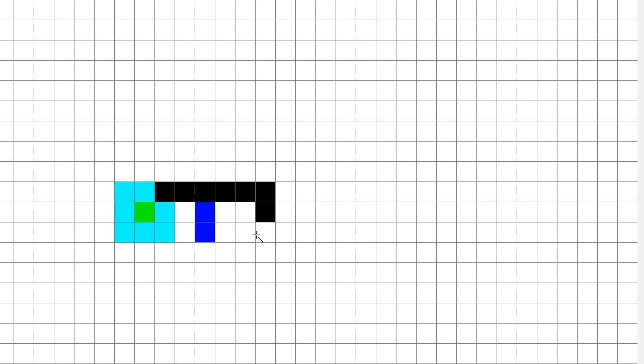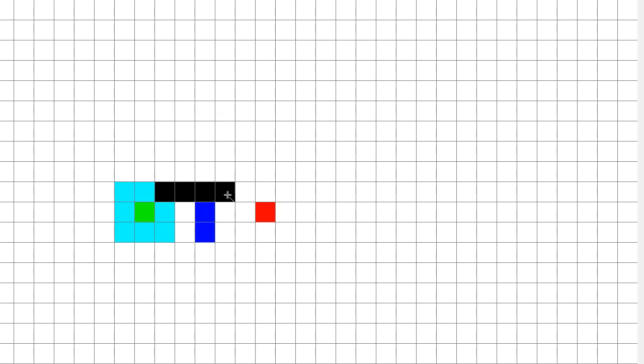The H cost is basically the distance from the square it's currently looking at to the destination. One way to calculate this is to determine how many blocks are horizontal and vertical to that square. For example, from this square there are six blocks, so the H cost would be six. We could multiply this by 10, so it would be 60 — because every time you move completely adjacent that equals 10 movement cost.